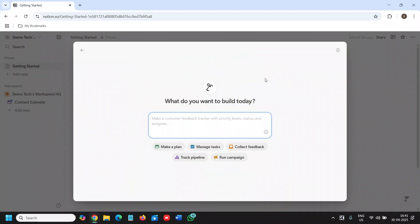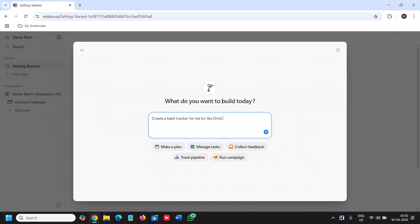We'll use AI because it is easier and faster. I'll type a prompt: 'Create a habit tracker' with example habits like drink water, sleep, dance or music, yoga, and exercise.